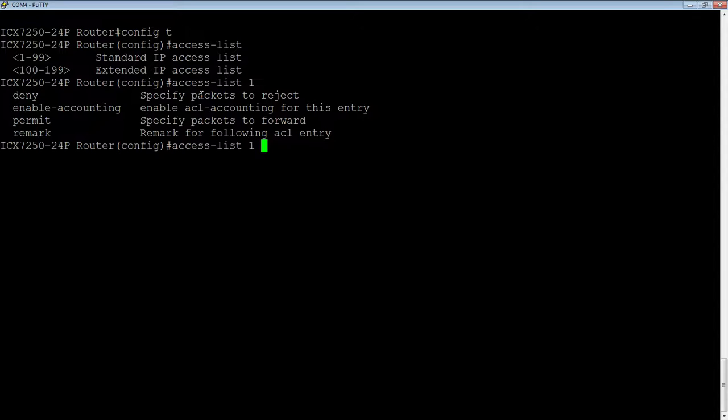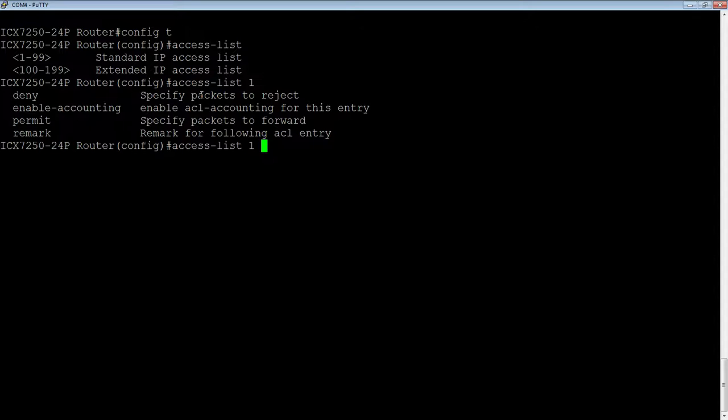The other thing we could do in here is we could do a remark. So a remark is just for your information. It's not something that gets processed. It is just an informational line. So when you look at this ACL six months down the road, you're going to understand what you were trying to achieve. So we'll do the most common scenario. We're going to do a deny here.